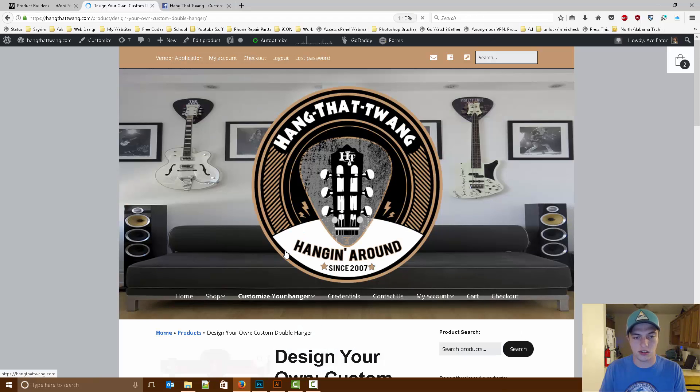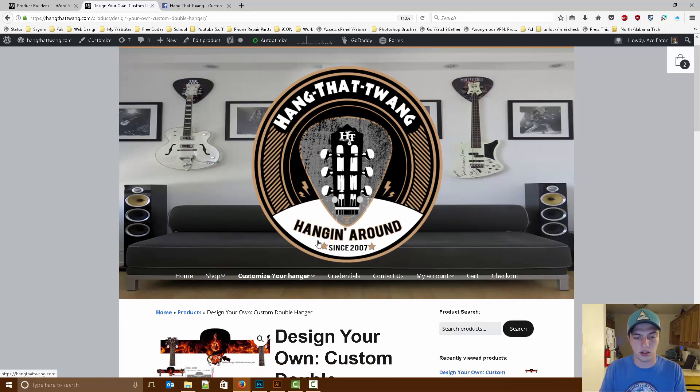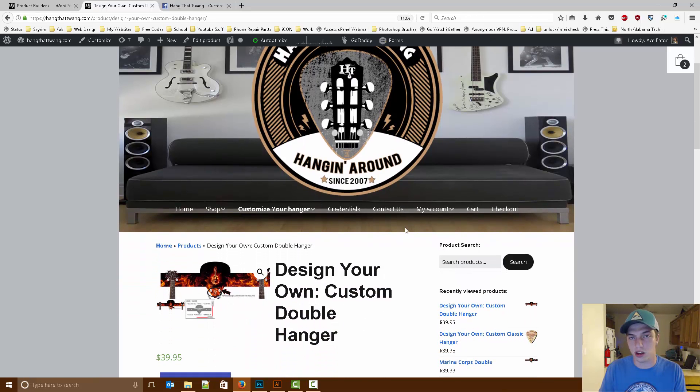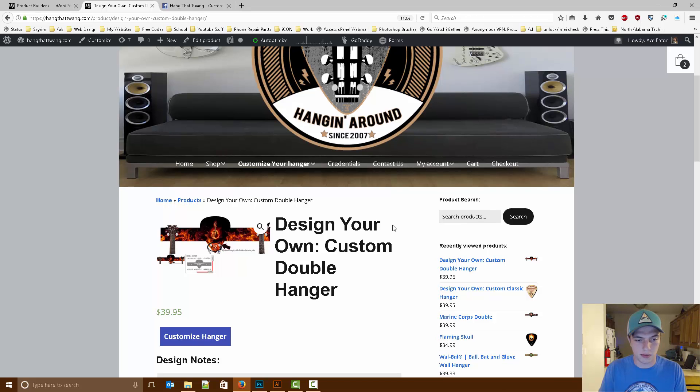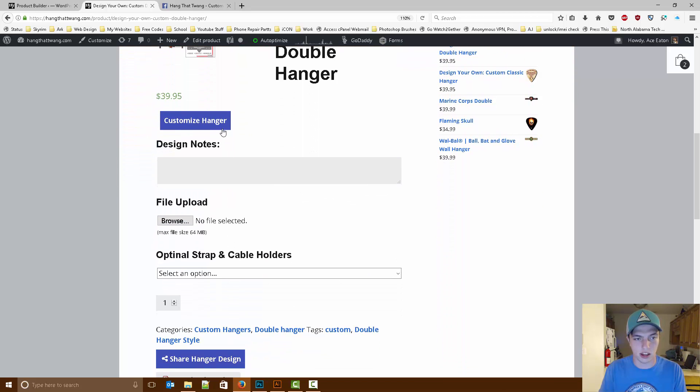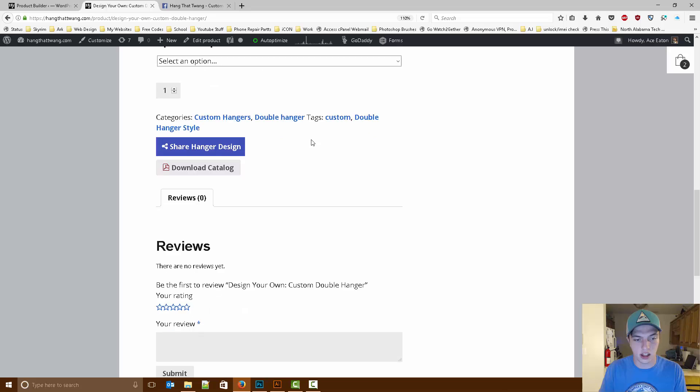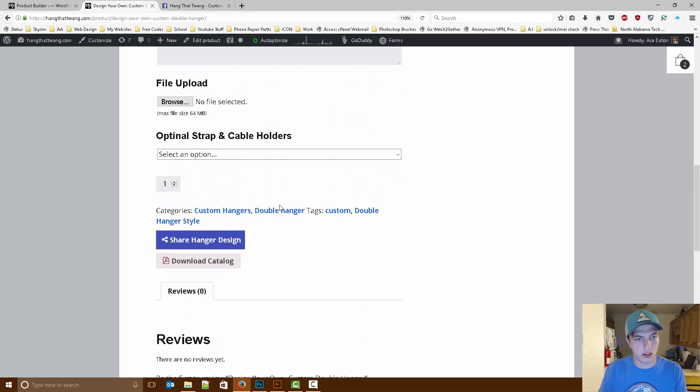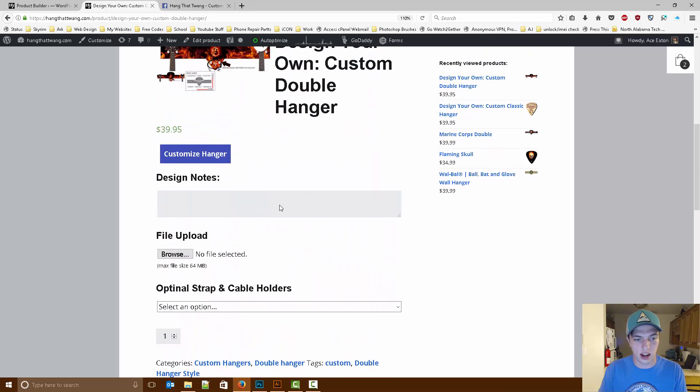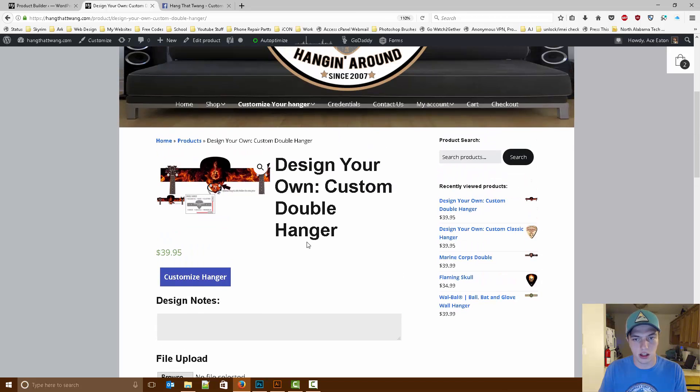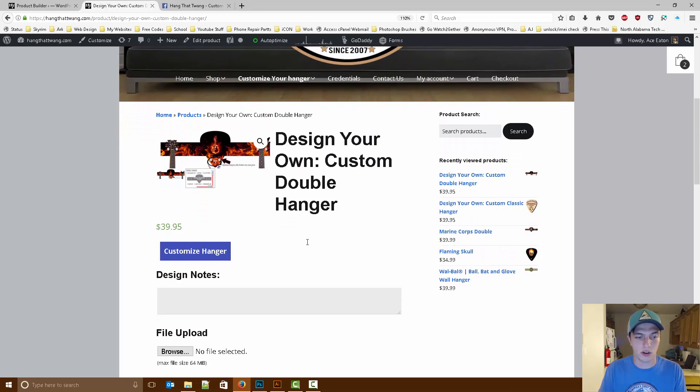Now when this loads up, it's going to bring us to the design your own custom double hanger page. On this page, you'll be able to see the customize your hanger button, a couple of reviews, and also the optional strap and cable holder menu. So the first thing we're going to do is just go ahead and customize your own hanger.